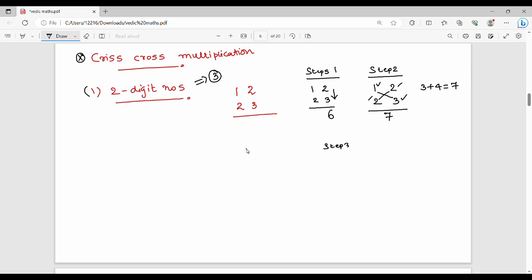The last step is the leftmost vertical multiplication. Step 1 gives the unit digit, Step 2 gives the tens digit, and Step 3 gives the hundreds digit. So you combine the results of all three steps to get the final answer.